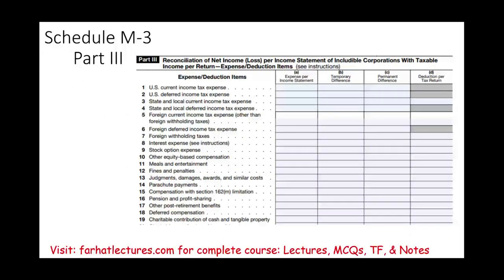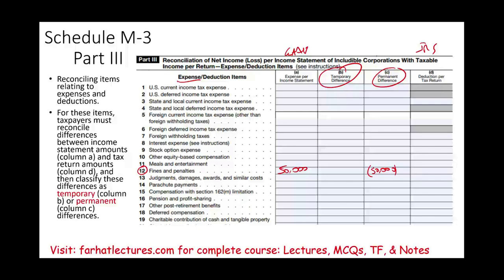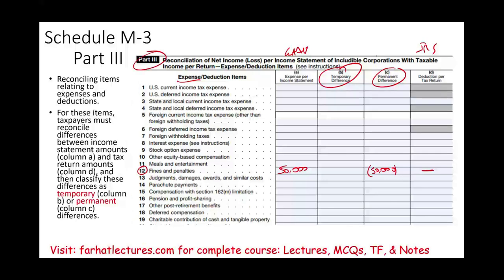In Part 3, we look at expenses and any expenses that have temporary or permanent differences. For example, fines and penalties: if you incurred $50,000 in fines and penalties for some violation, for GAAP you can report this expense and it will show on your financial statements. However, when it comes to taxes, you can never deduct fines and penalties — the government does not give you a deduction for them. Therefore, you will not see this $50,000 on your tax return. The same concept applies to all items in Part 3. Parts 2 and 3 have many more lines; this is just a sample.